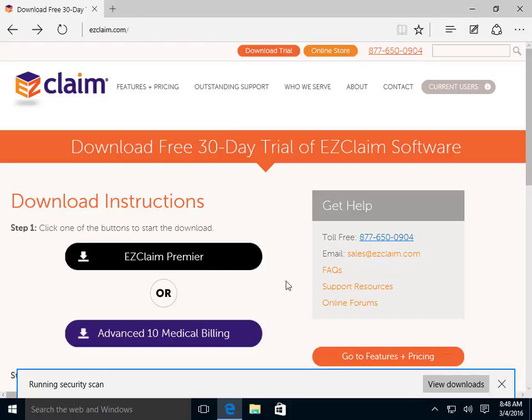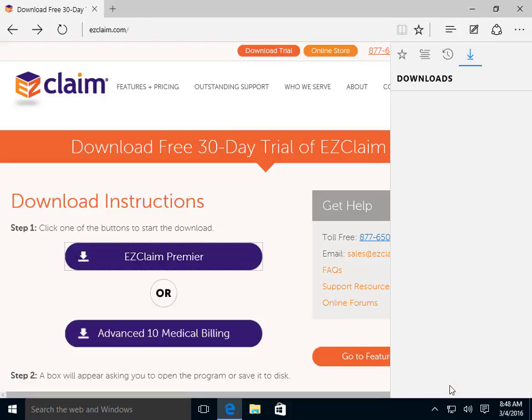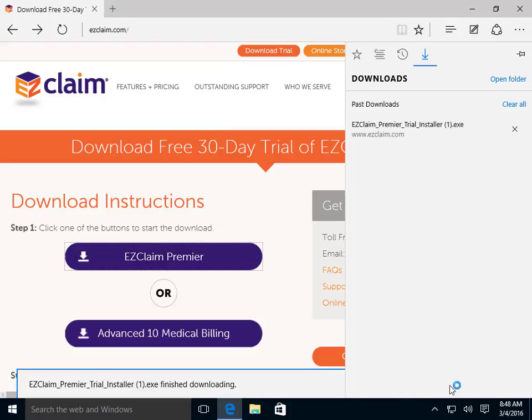Depending on your browser, accessing the download file may be different. Once the download is complete, click the downloaded file to start the setup.